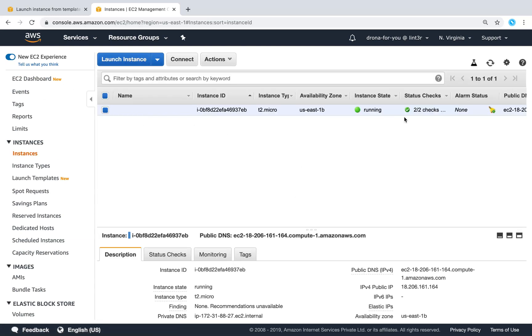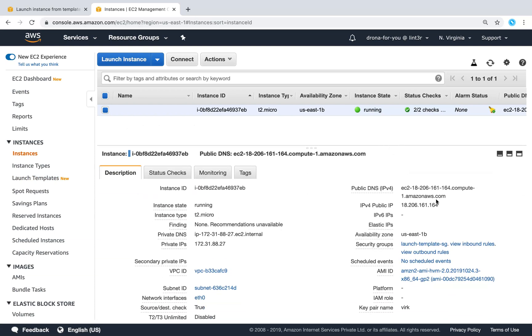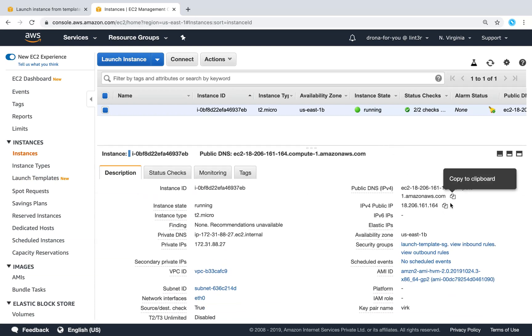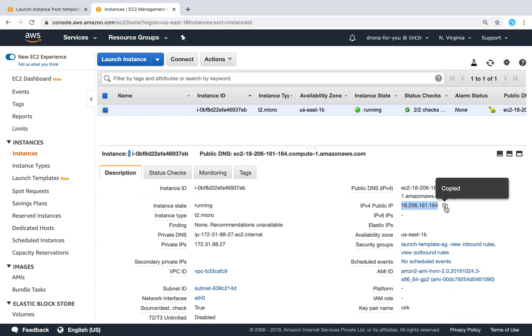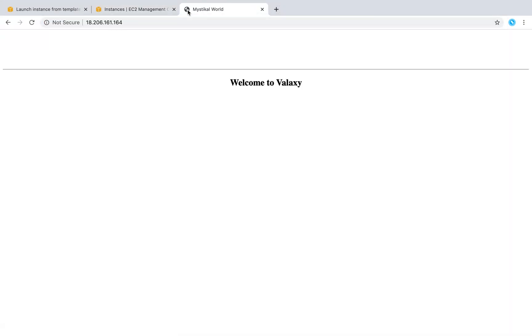Meanwhile, the instance we launched earlier should be up and running. Remember, this is a web server — so if I copy and paste this IP address into the browser, we should be able to see a web server running. That is how you can use launch templates to consistently use predefined configurations without errors and make your instance boot-up time really fast.